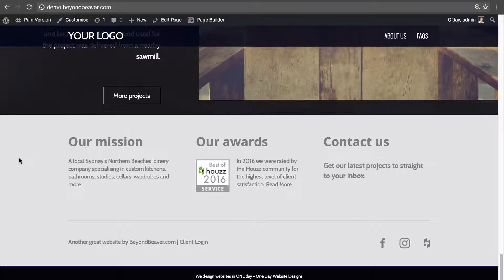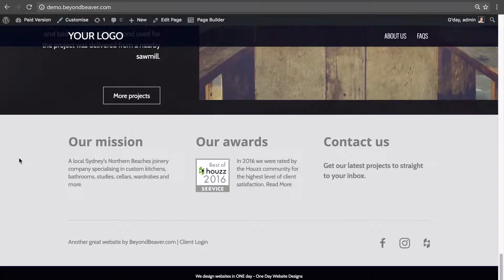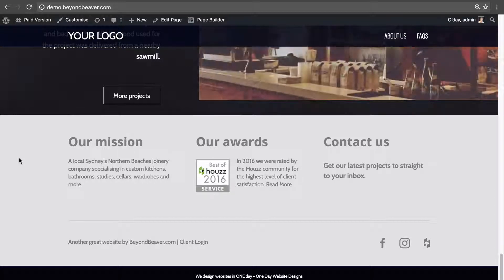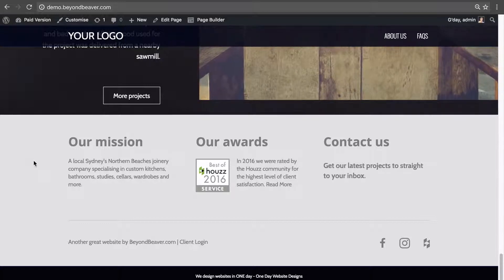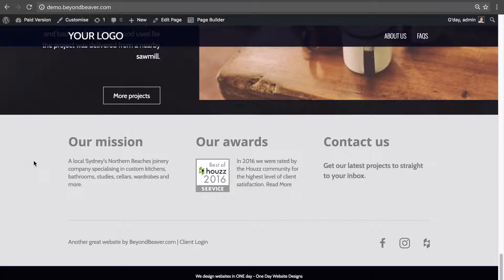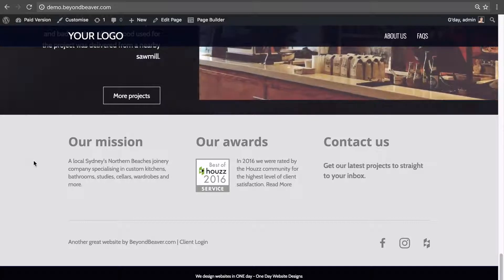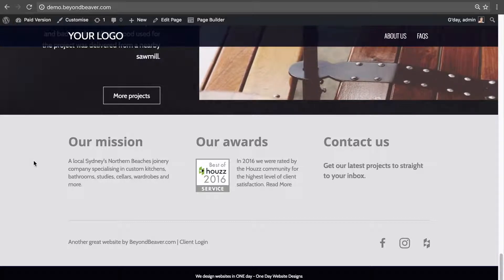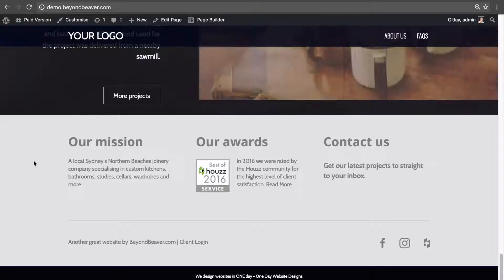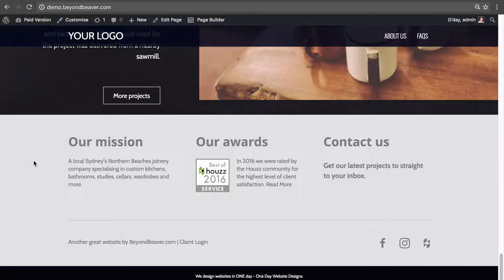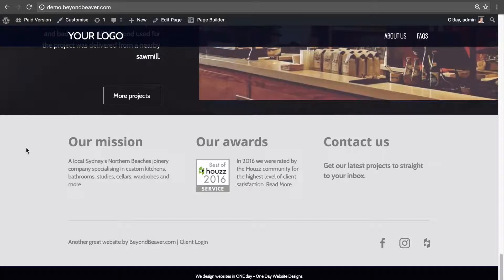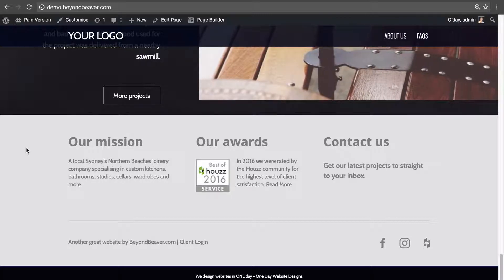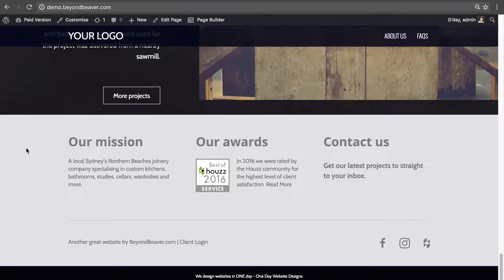Going back to the homepage and scrolling to the bottom, you can see those updates have also been applied to the homepage. That is how a global saved row works — you can edit it in one place and it updates anywhere you've dragged and dropped it into a page. A normal saved row doesn't update elsewhere when edited, but when you save a row with the global setting as yes, editing it updates on every page of your website without needing to make multiple edits.